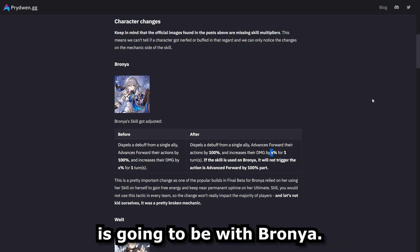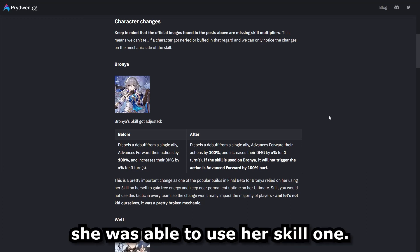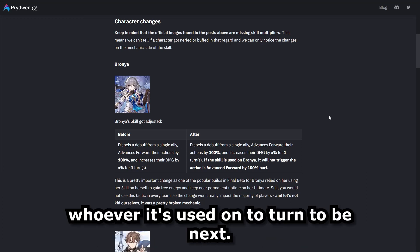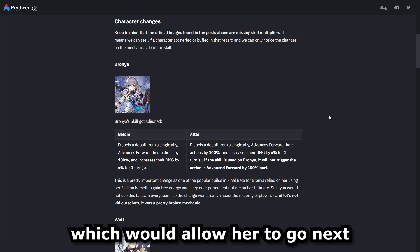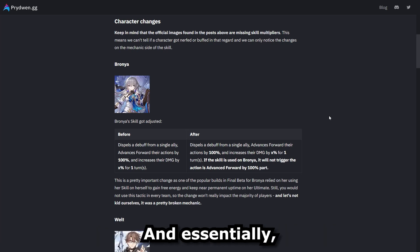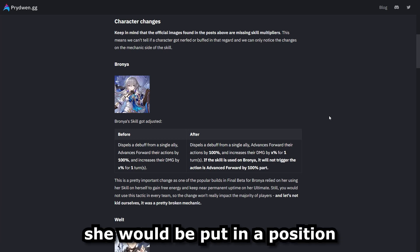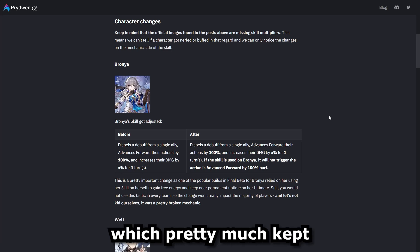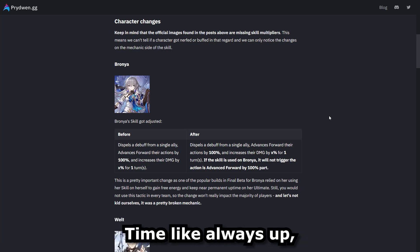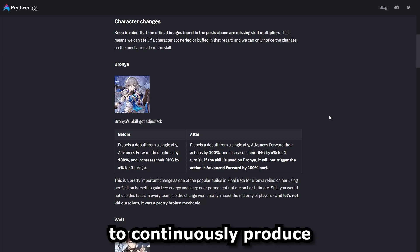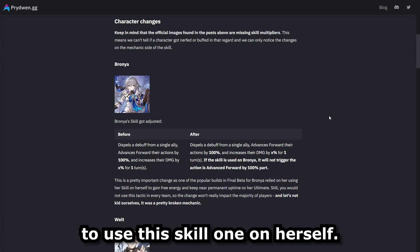And so the first one is going to be with Branya. So in the past, she was able to use her skill one. And what this does, it advances whoever it's used on to turn to be next. And so she was able to use it on herself, which would allow her to go next and then use it on herself again. And essentially she would be put in a position where she was able to gain free energy, which pretty much kept her ultimate skills uptime always up because she was able to continuously produce that energy based on being able to use this skill one on herself.